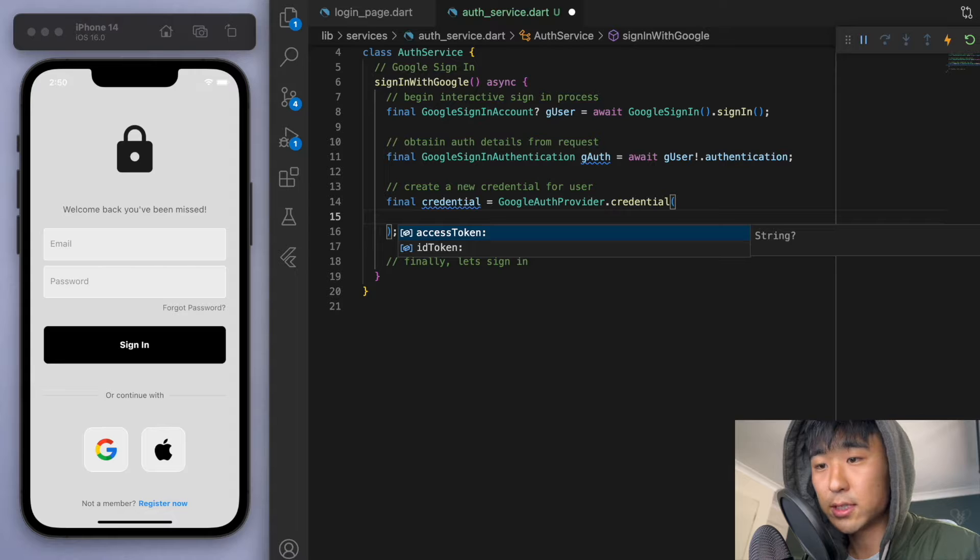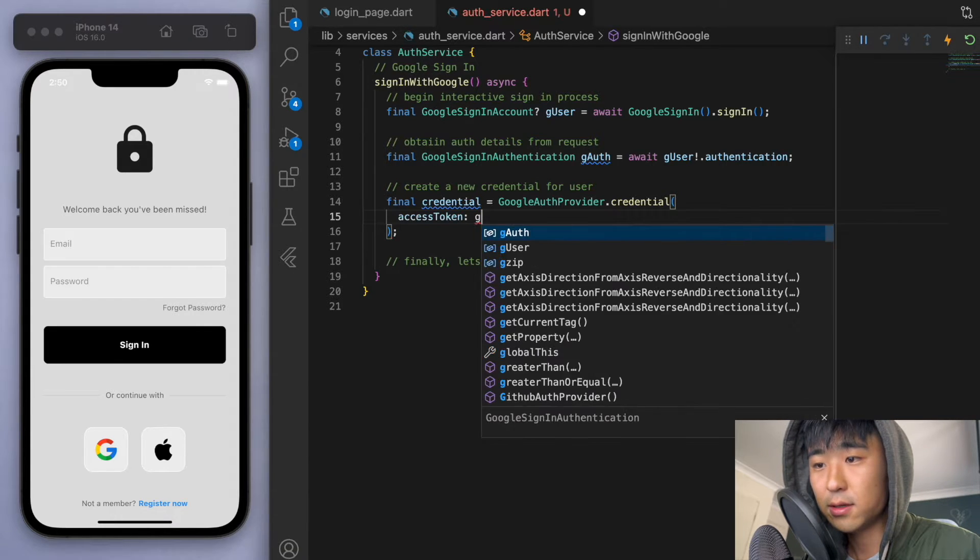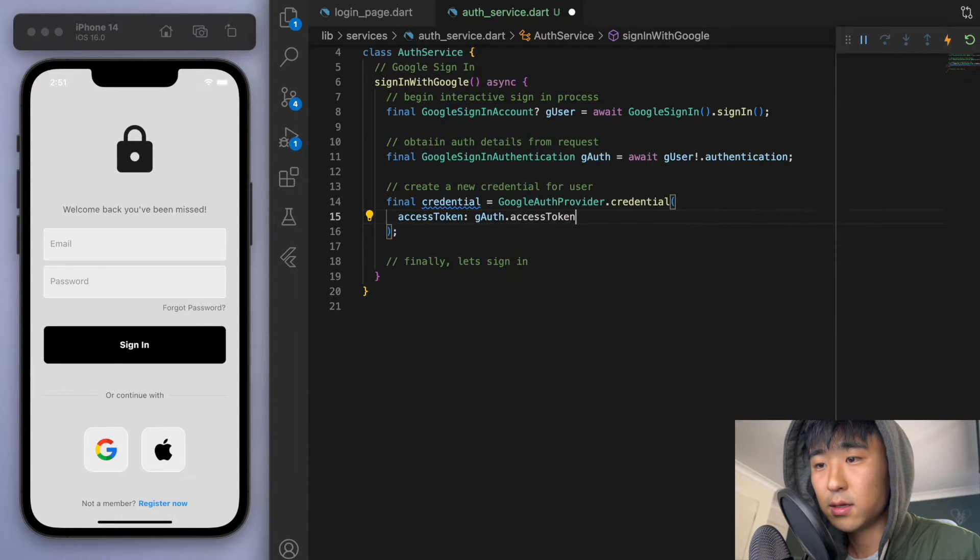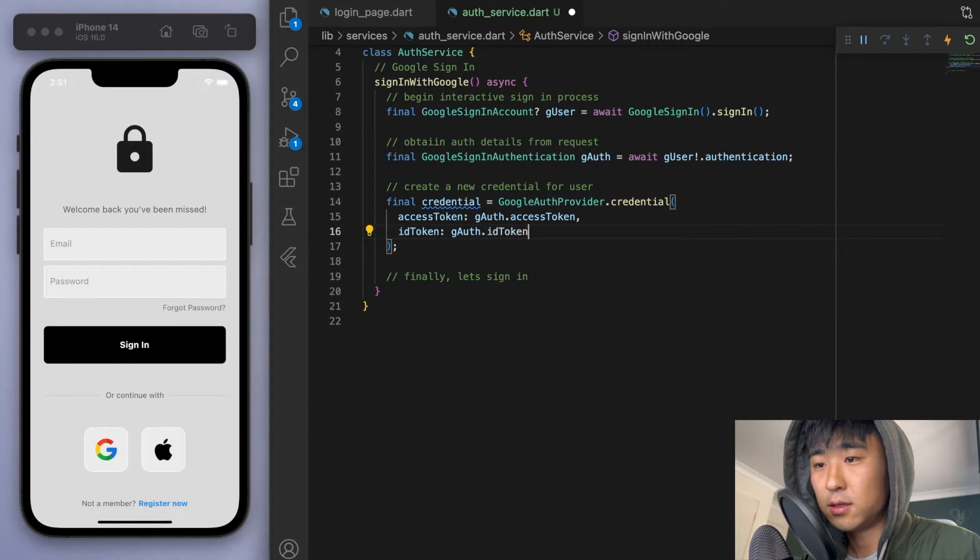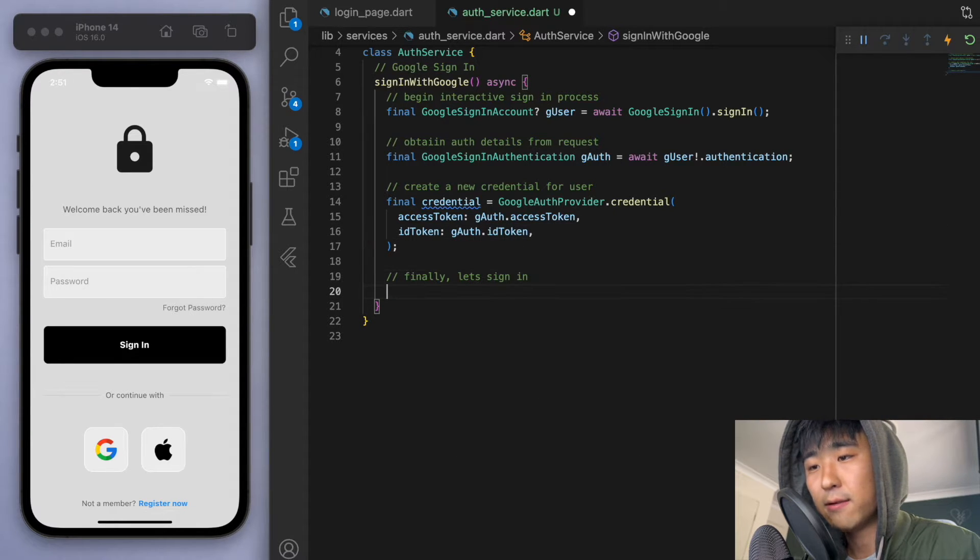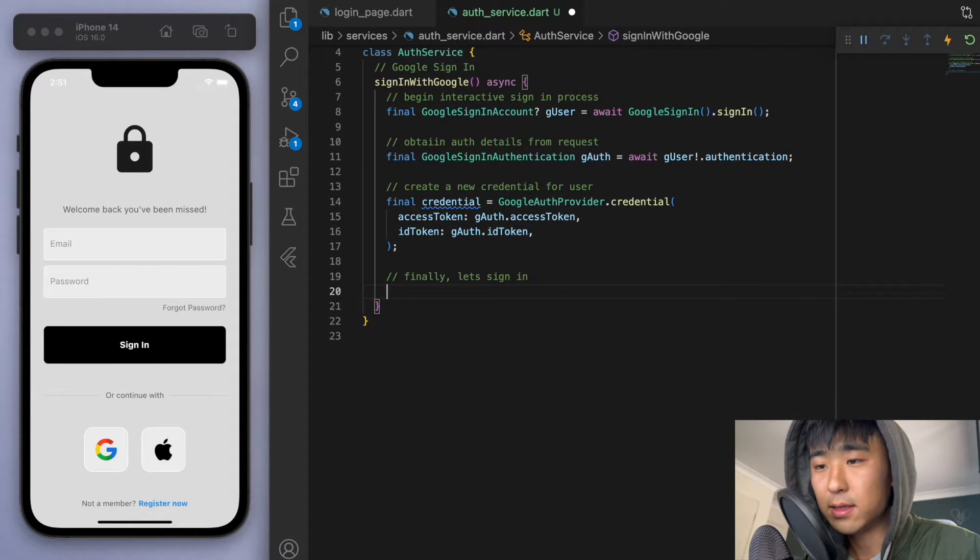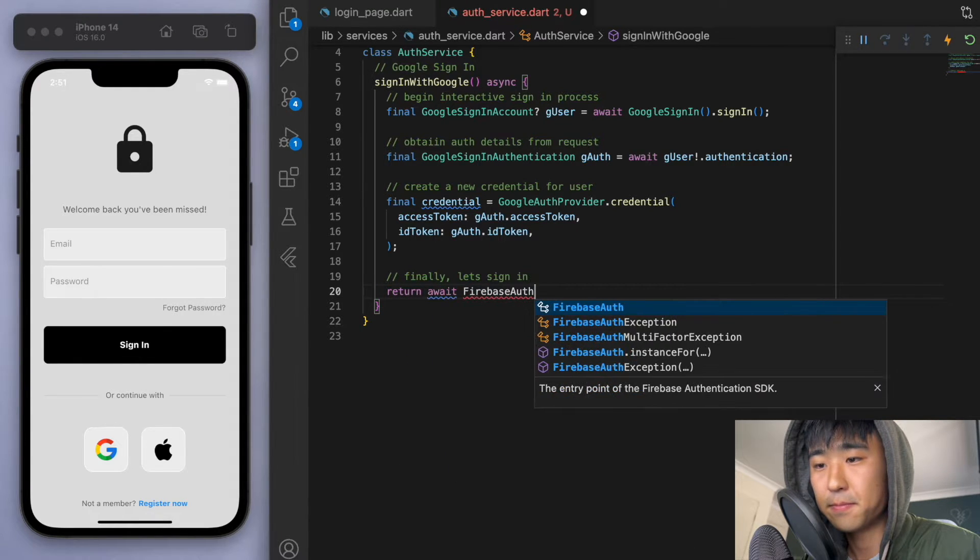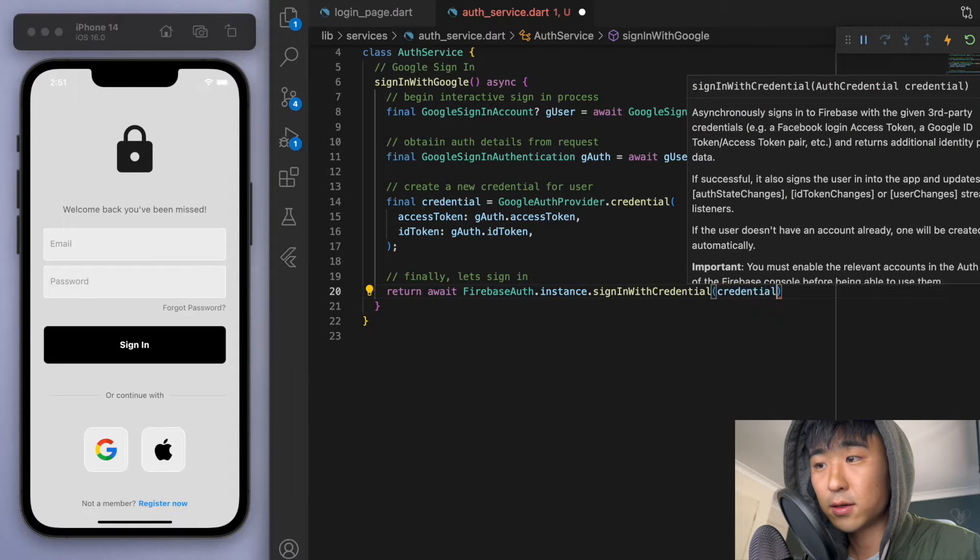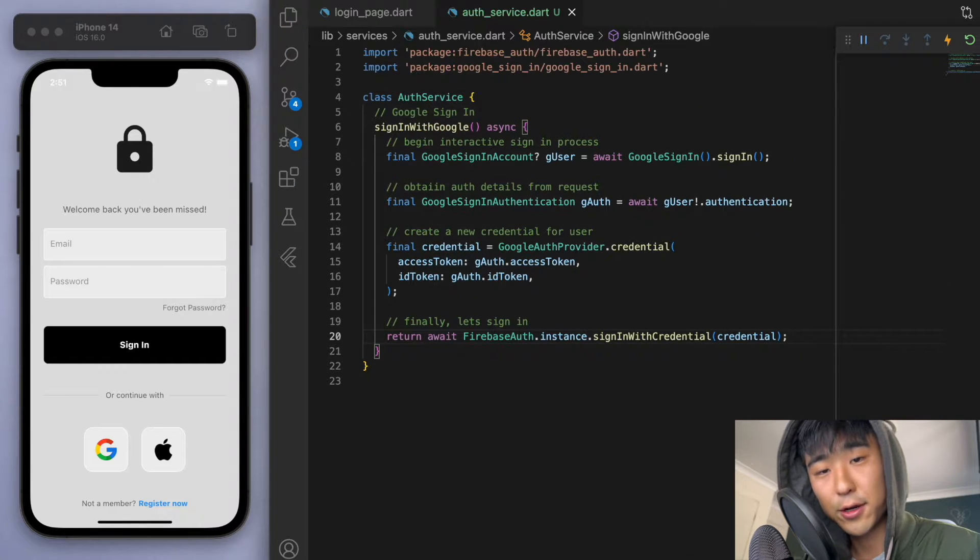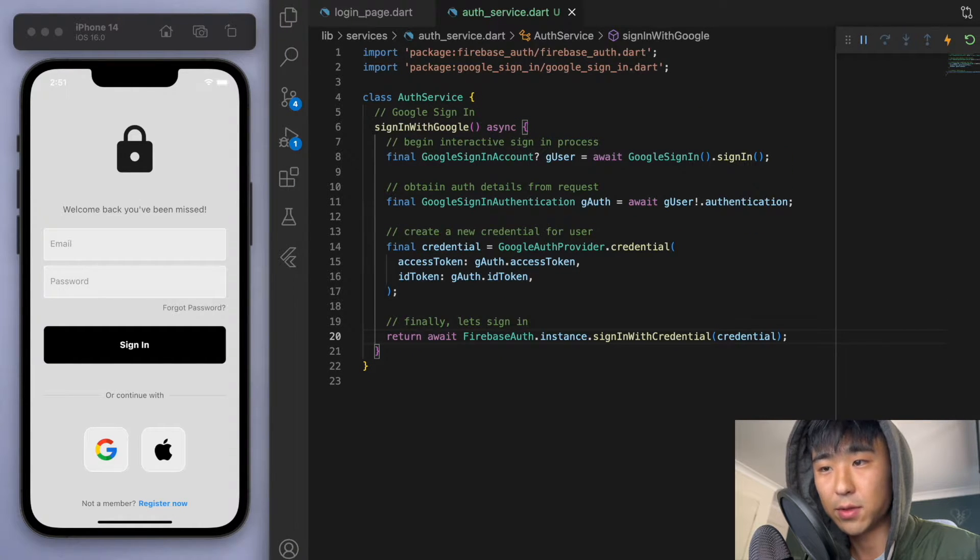So if you look in this credential, we have to specify two things, the access token and the ID token. So let's give it that. And then finally, once we have the credential, we just need to use the Firebase method to just sign in. Cool. So in terms of the code, that's actually really it for signing in with Google.